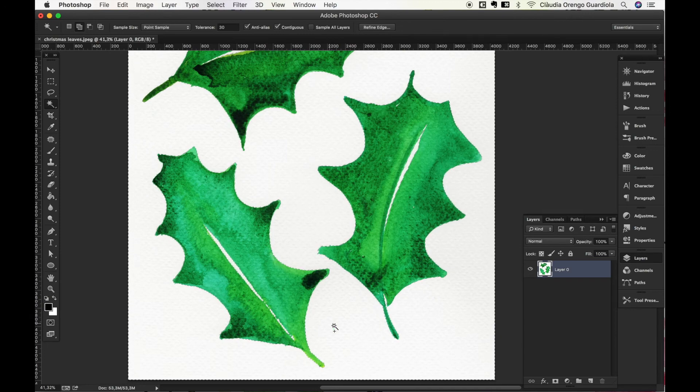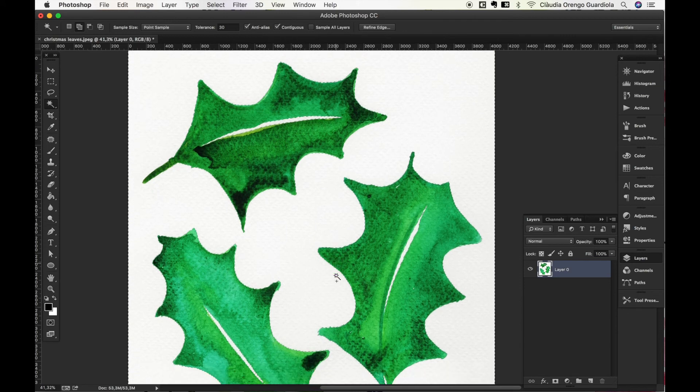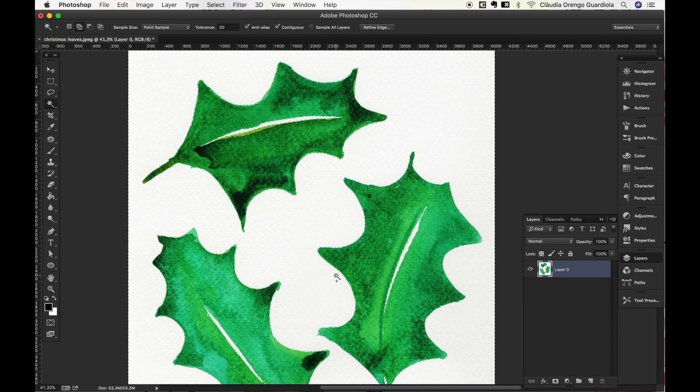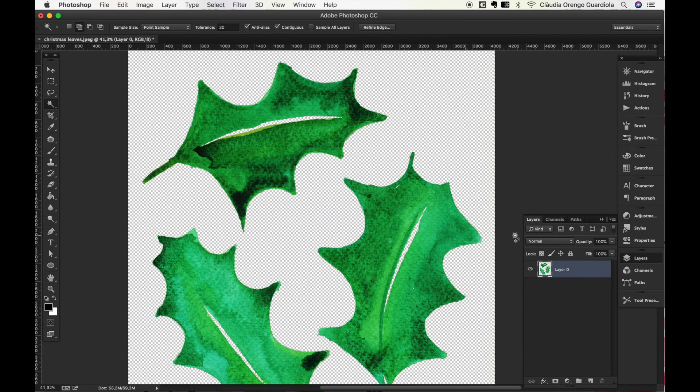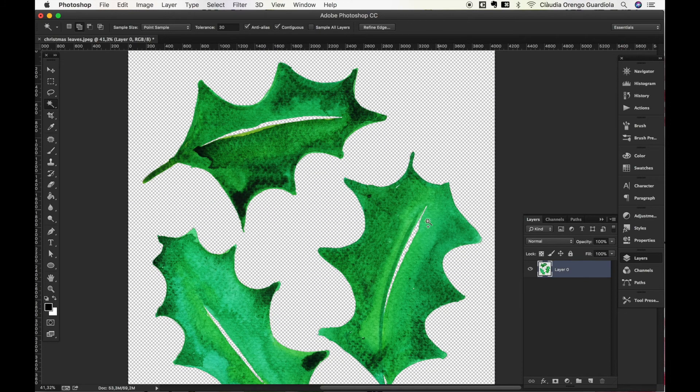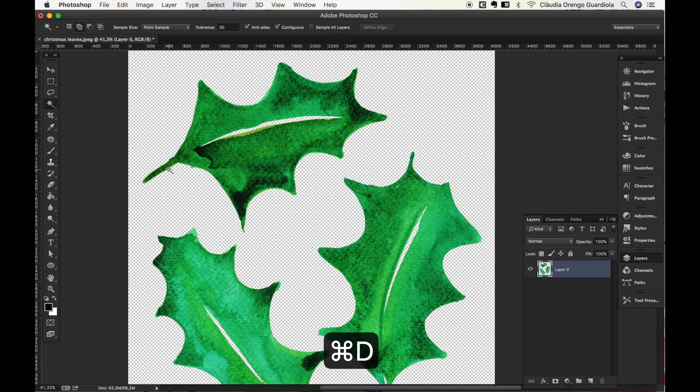Okay, so with this selection we are just gonna press Delete in our keyboard, and because we have our layer unlocked it's totally deleting it. And we can press now Command+D to deselect and save this as PNG ready to use in any project you want.